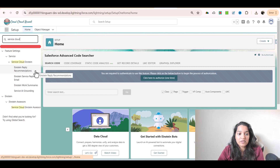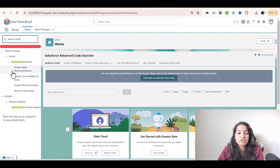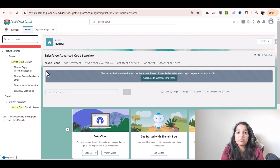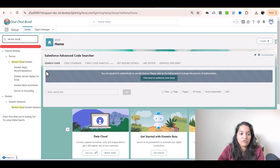Einstein Reply Recommendation, Einstein Service Replies for Email, and Einstein Work Summaries. So what is Einstein Reply Recommendation? Basically, when a customer service agent is communicating with a customer via chat, the AI would generate replies for you and you can use those replies to send to your customer. That way you'll be able to chat fast with your customers. That is what Einstein Reply Recommendation is for.